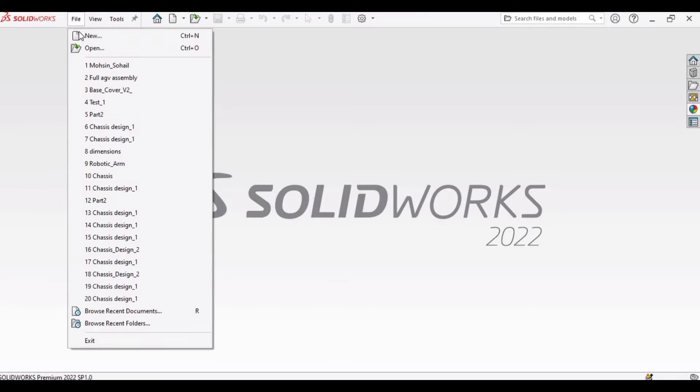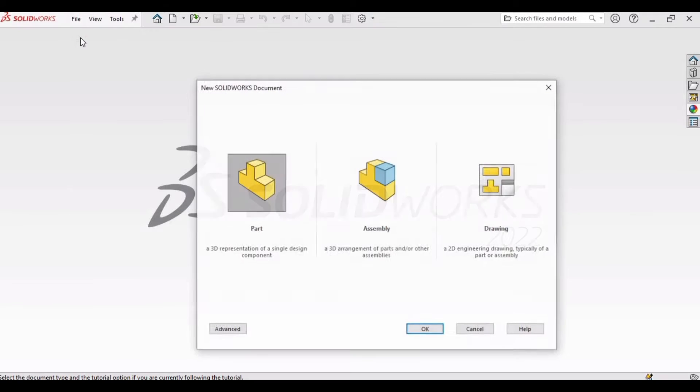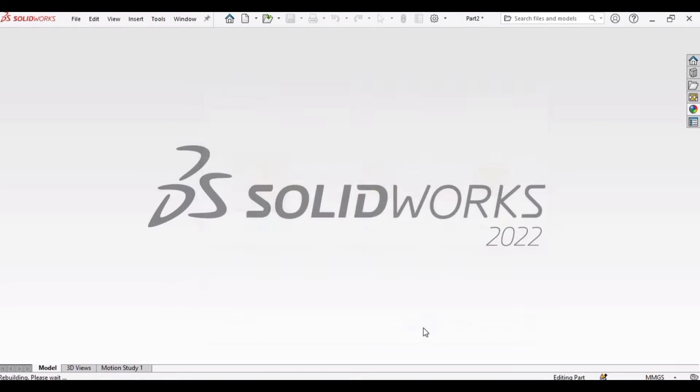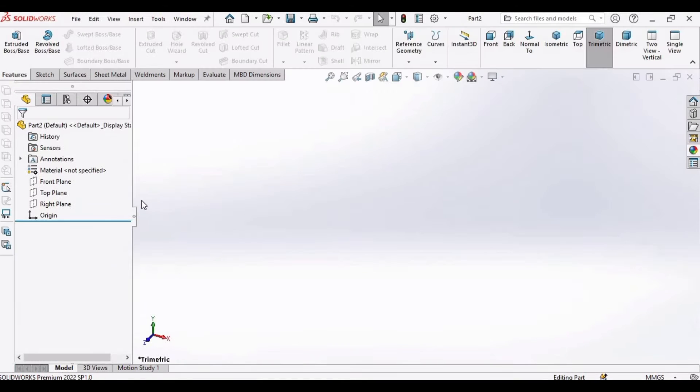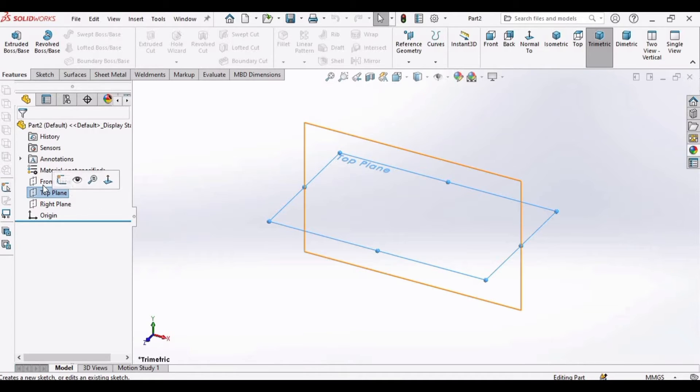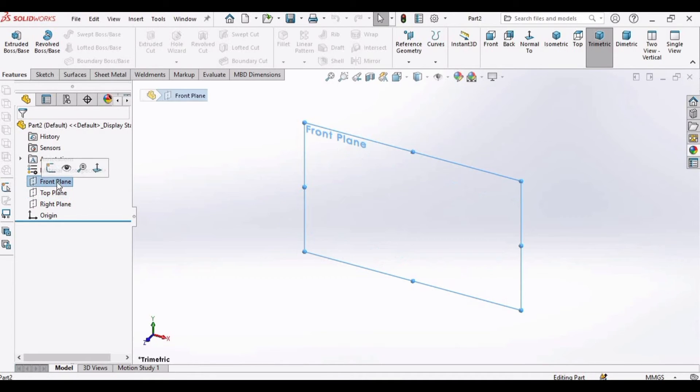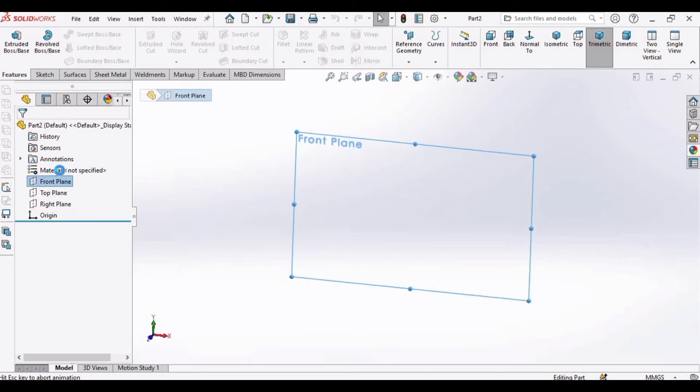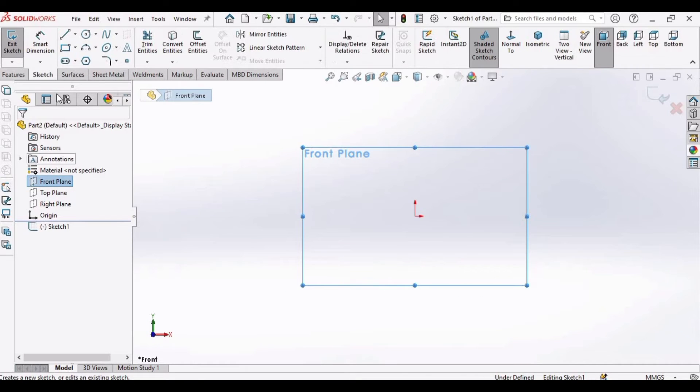So let's begin. First of all, open a new file. I am opening a part file and then click OK. Here we have to select a plane, so I prefer to select front plane in this case. Select front plane.